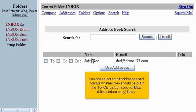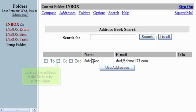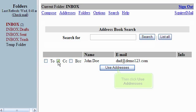You can select email addresses and indicate whether they should be put into the To, CC (carbon copy), or BCC (blind carbon copy) fields. Let's put this address in the CC field by clicking here. Then click Use Addresses.